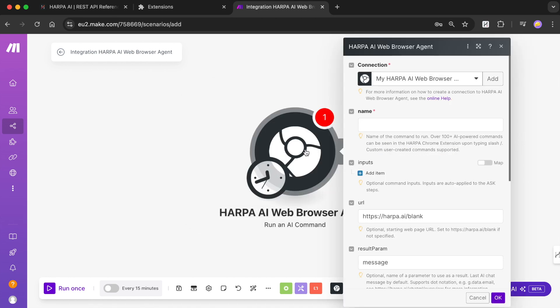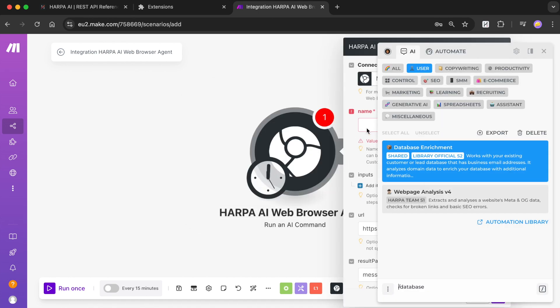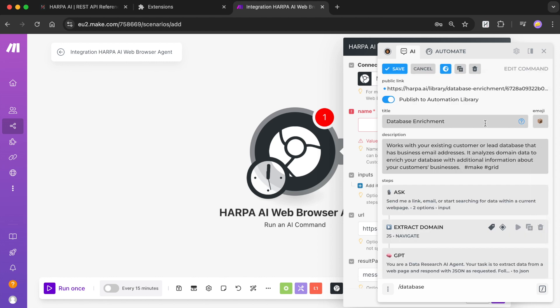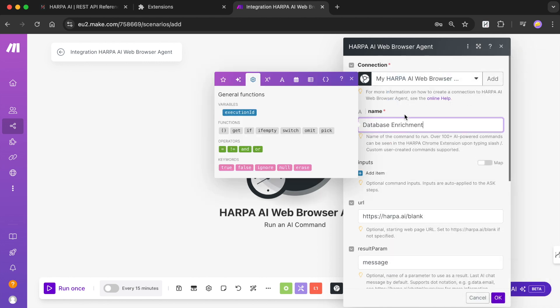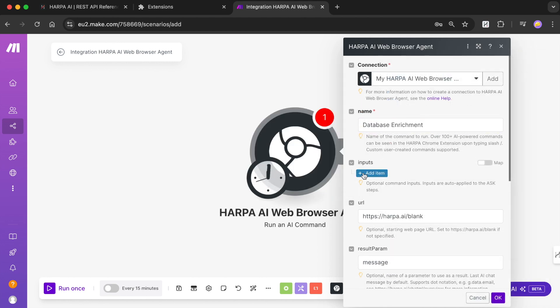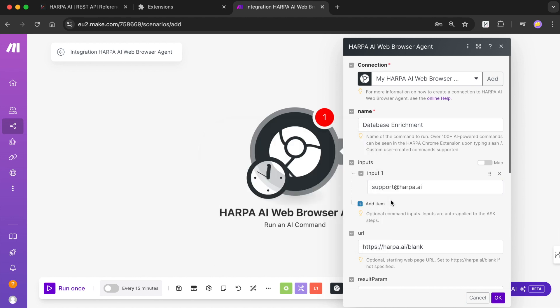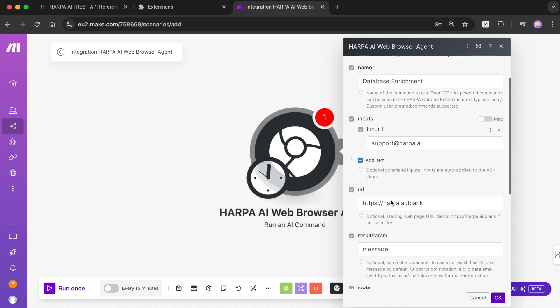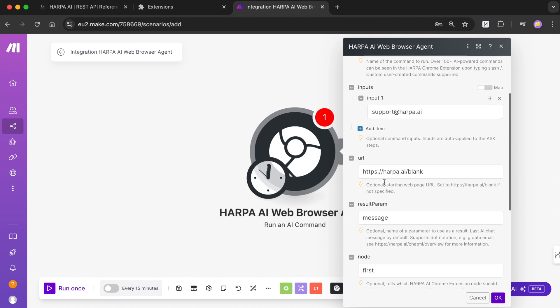Pick a command you would like to run in your browser from Make.com scenario and paste the command name into the Make.com module name field. You can pre-fill inputs for Harpa AI command if needed. Pick a URL to open in your browser whenever the module is to be run. You can leave it empty to use the default blank page.